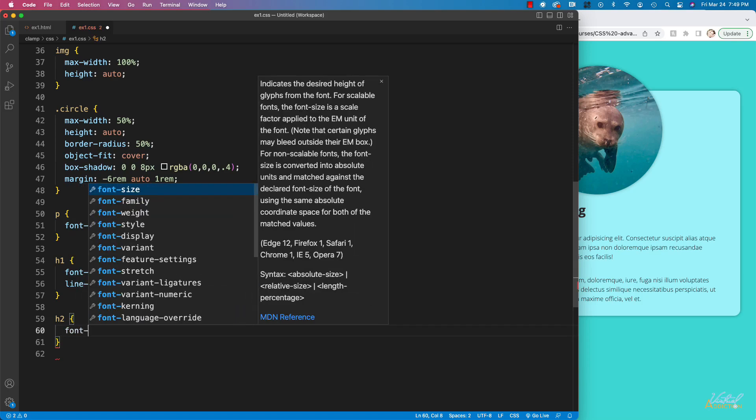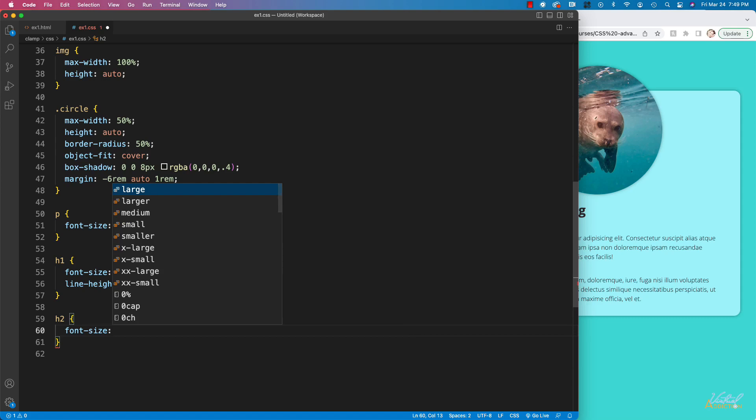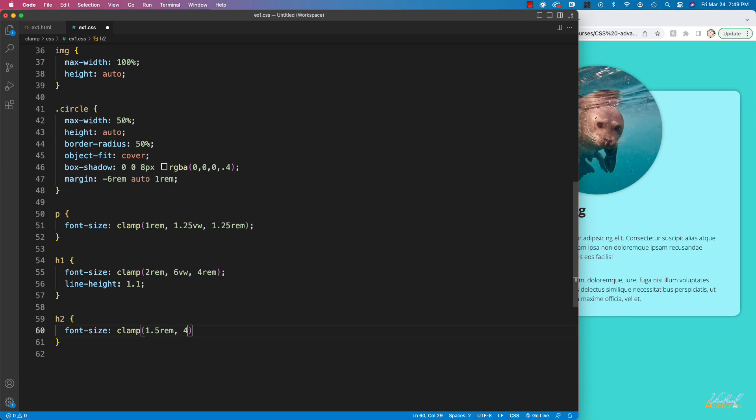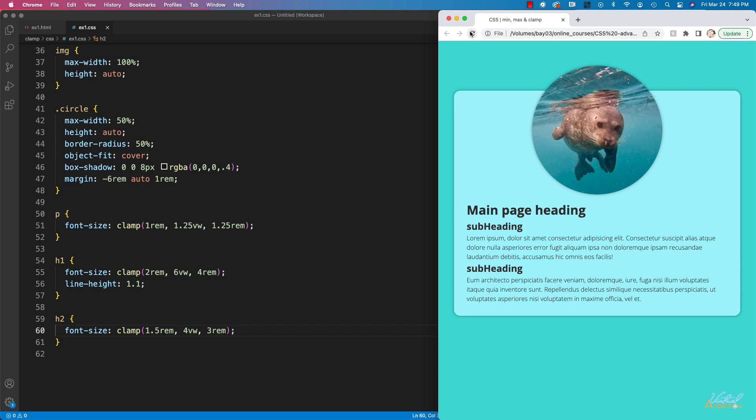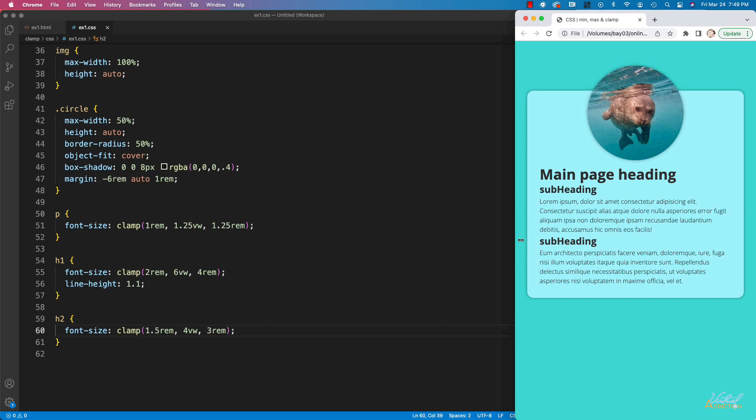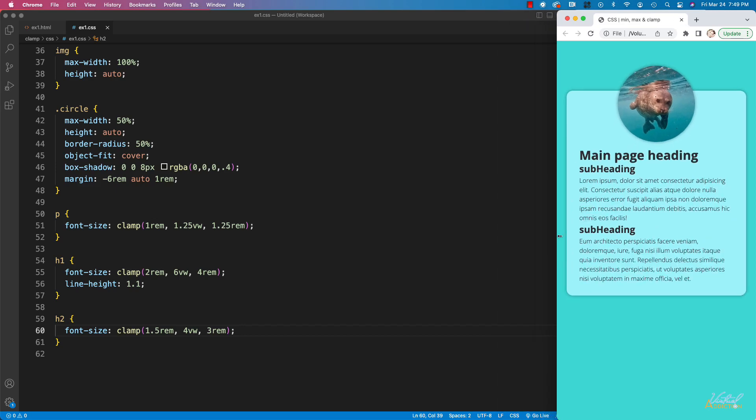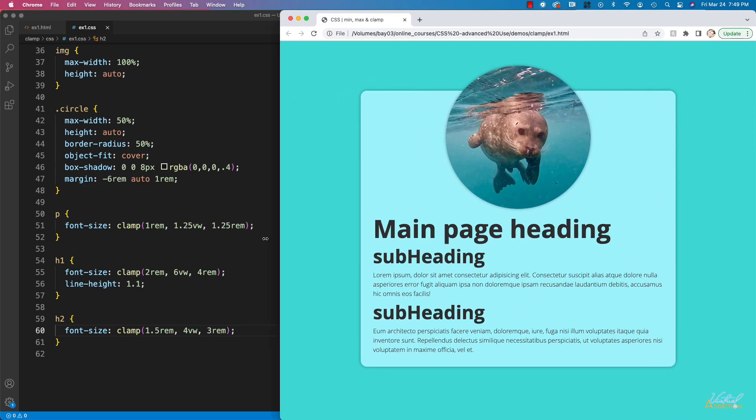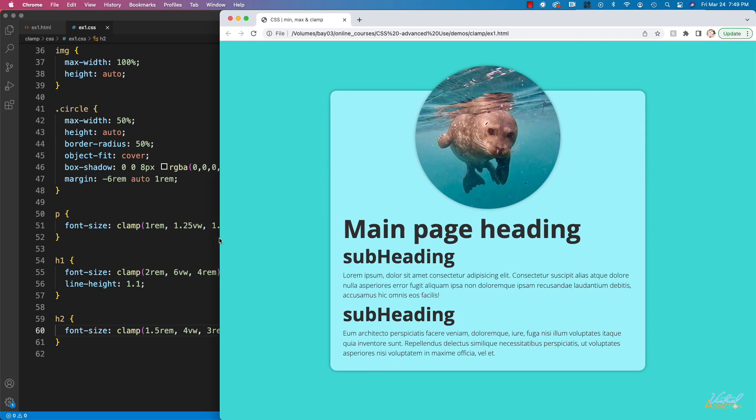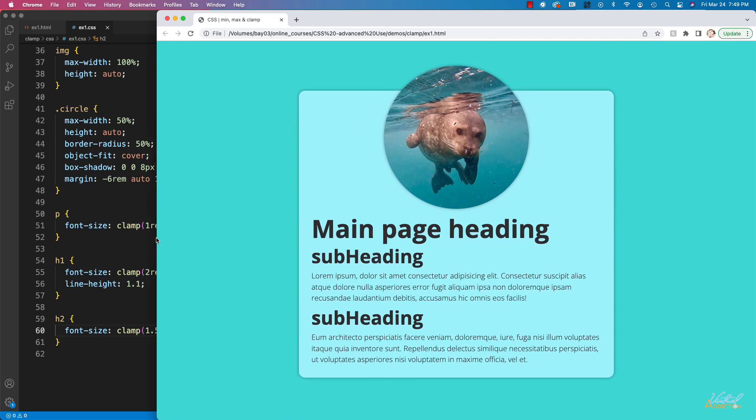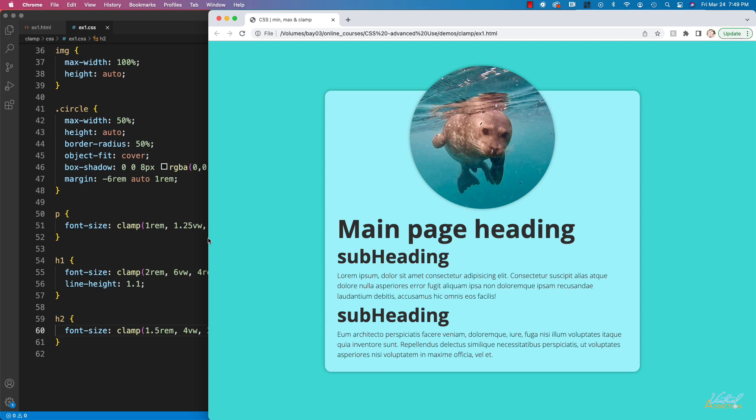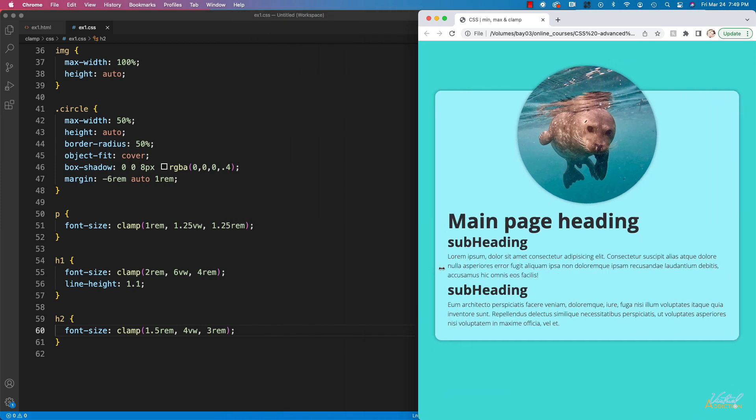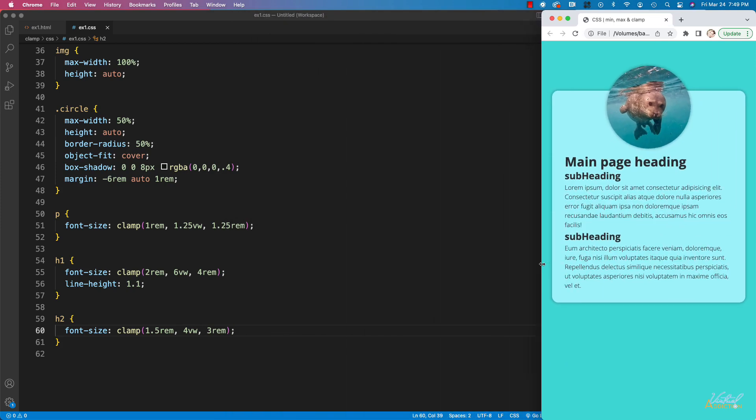And then finally on my h2, I'm going to set font size. Once again, we're going to use clamp. And for h2s, my minimum size is going to be 1.5 rems. My ideal size is going to be 4 viewport width. And the maximum size is going to be 3 rems. If we save the page now, and we refresh in the browser, you will see that my text is going to update based on the new settings. And as I decrease or increase my page size, all of my fonts are going to grow and or shrink depending on how we resize the page. And at a certain point, the size of all of these elements will max out, or it will never get smaller than our minimum settings.